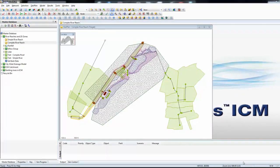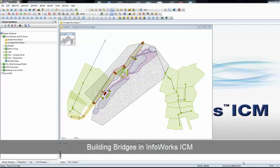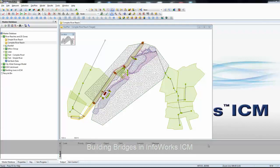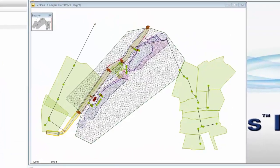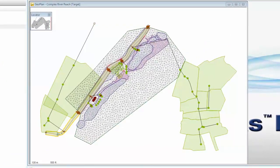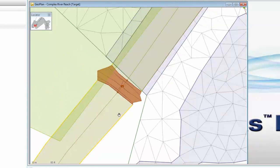In this tutorial we're going to look at how bridges are put into an InfoWorks ICM model. Bridges are one of a number of structures that can exist within a channel. The model in front of us shows a relatively simple representation of a channel and two neighbouring catchments. The bridges are the objects shown in brown colour as we work our way along the length of the main channel. Let's zoom in and look at the bridge at the bottom of this particular catchment.